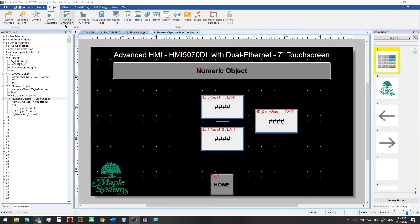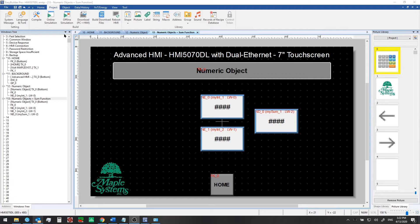Offline simulation mode on the other hand can be used at any time. It won't attempt to talk to any configured PLCs or controllers but it will give you a good sense for how the visuals and objects you've configured will look and act were you to download the project to your HMI.